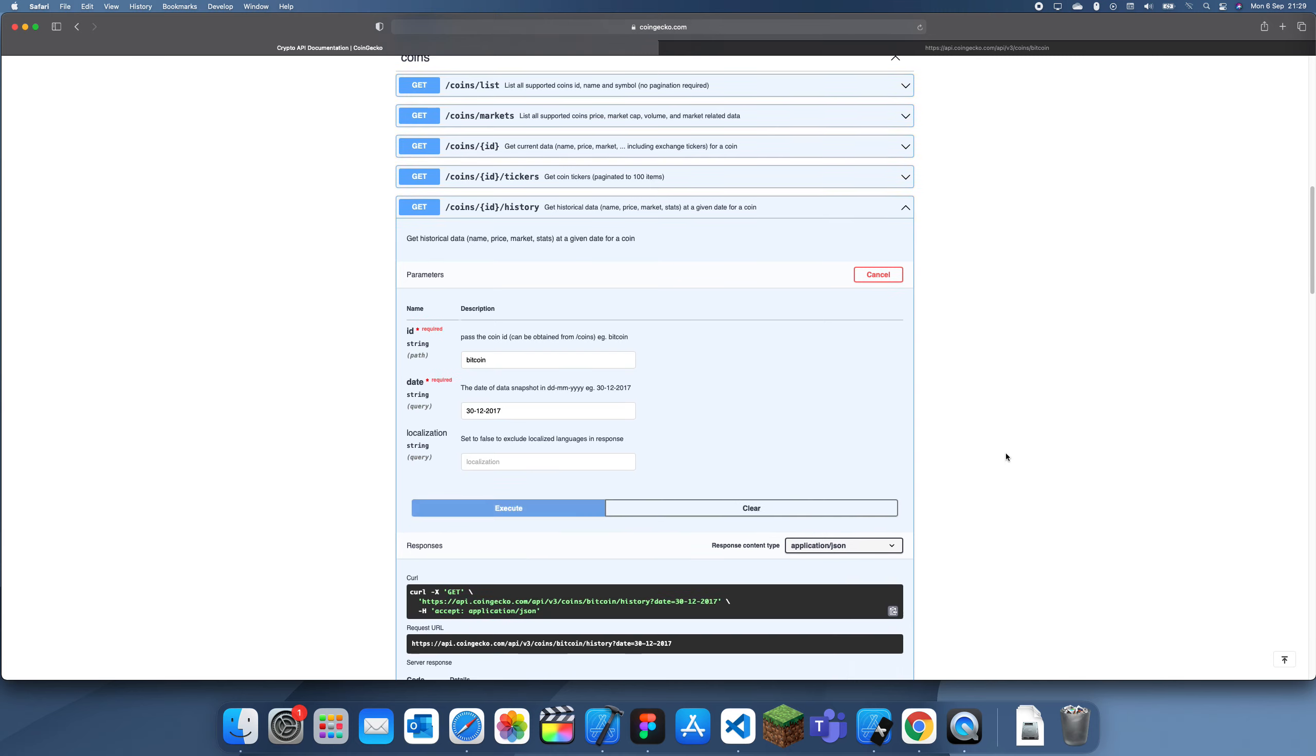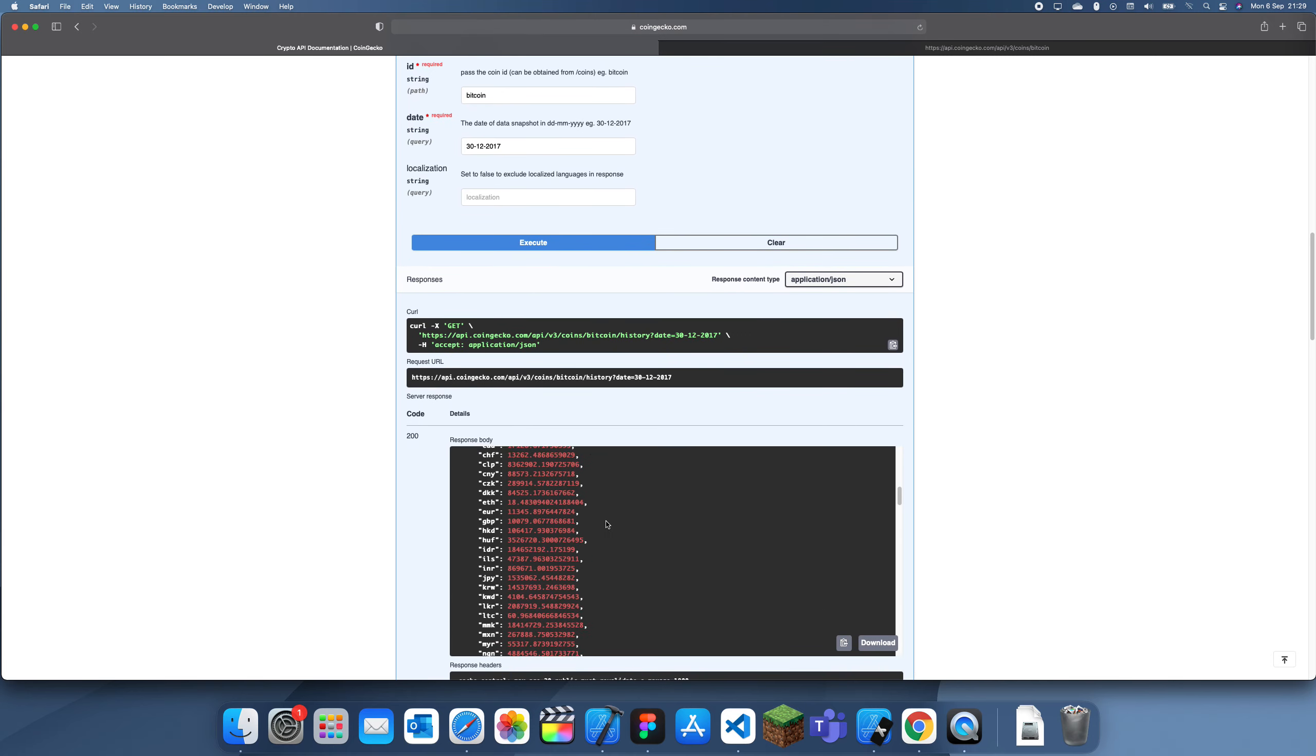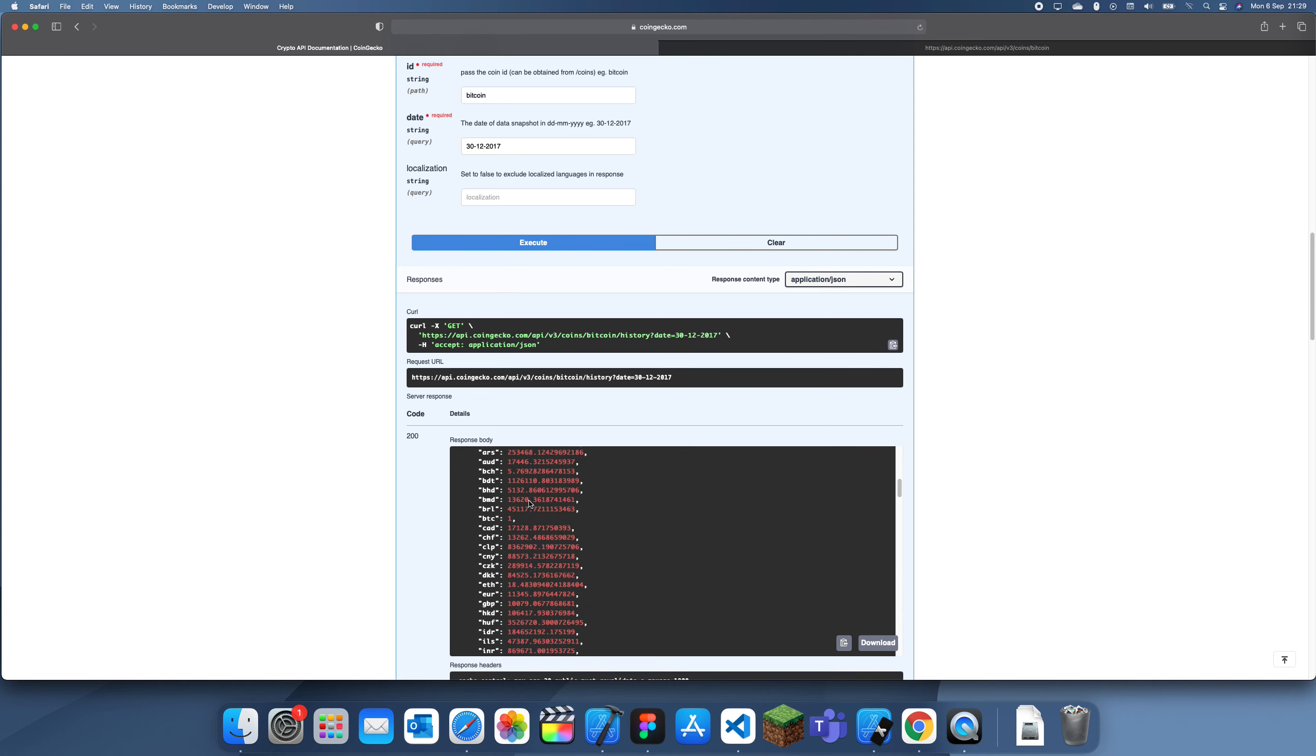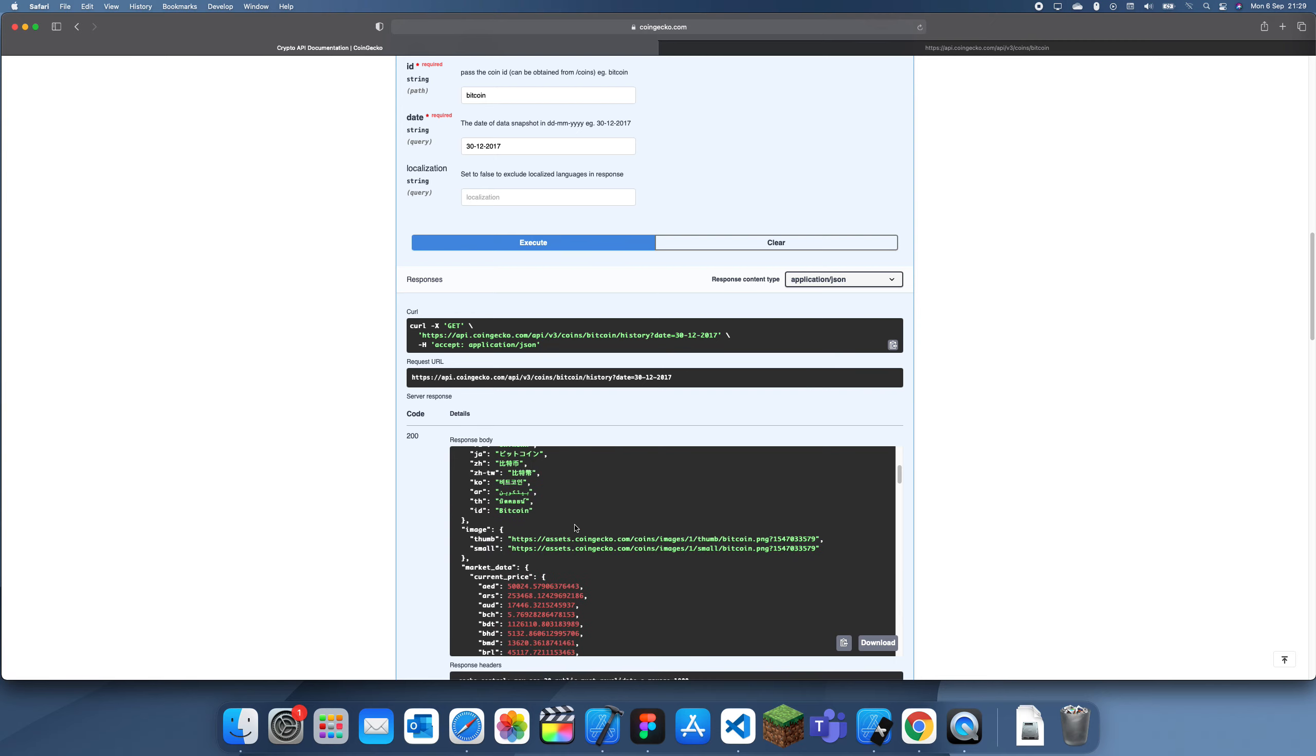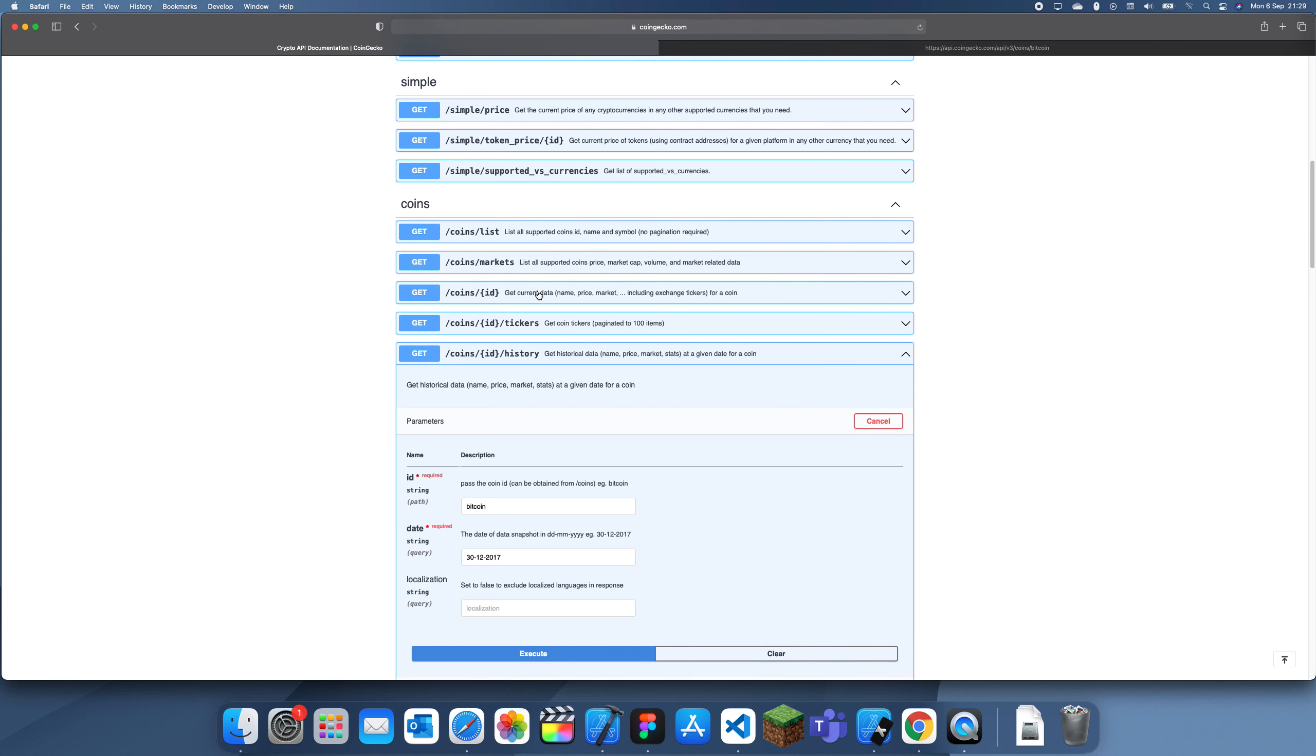If we execute that, we should get the price. Let me find USD... there we go. On the 30th of December 2017, Bitcoin was $13,000. Now let me see how much it is now.